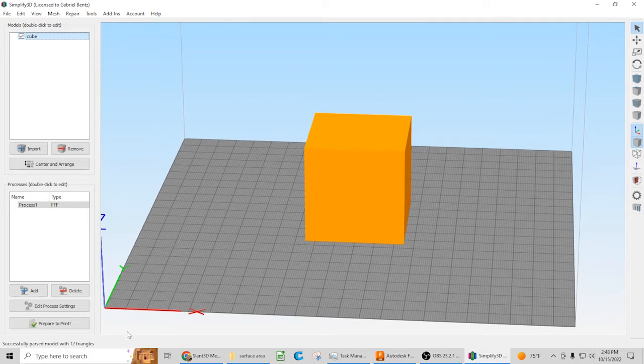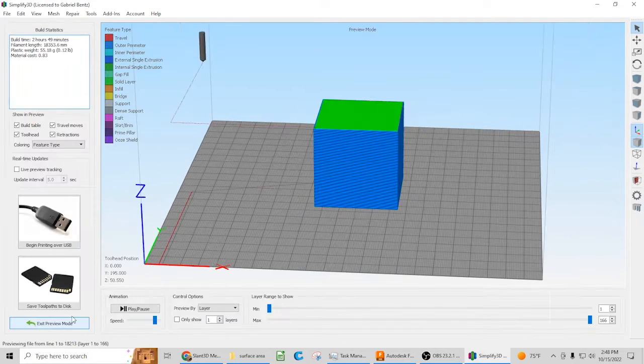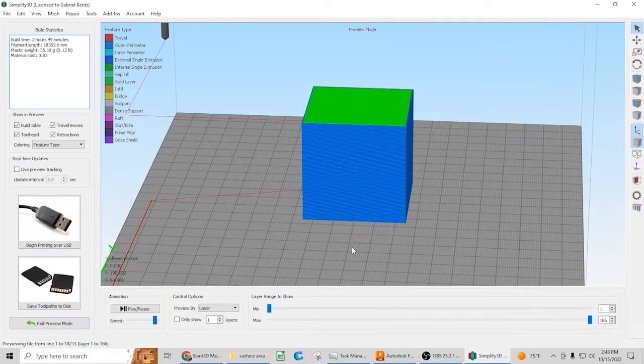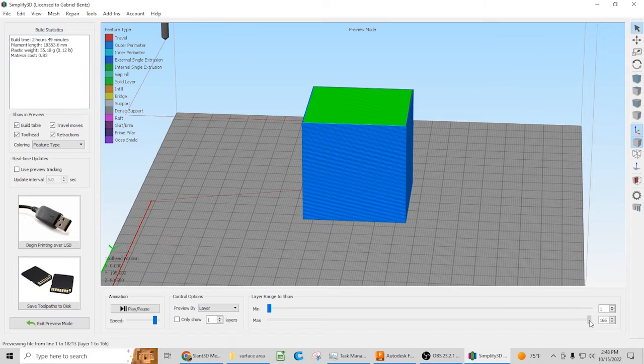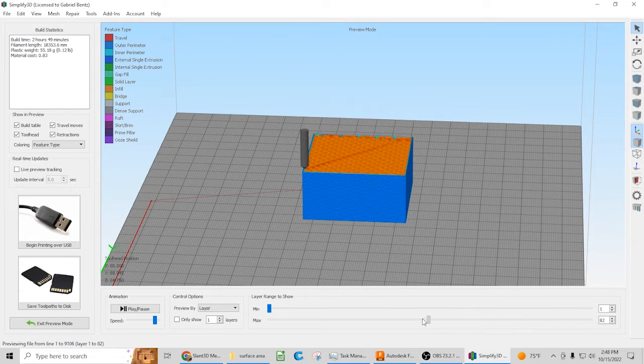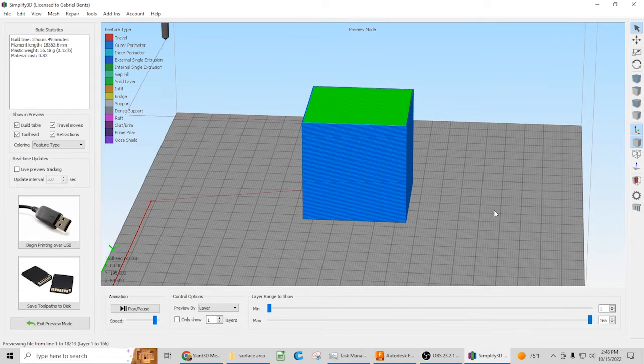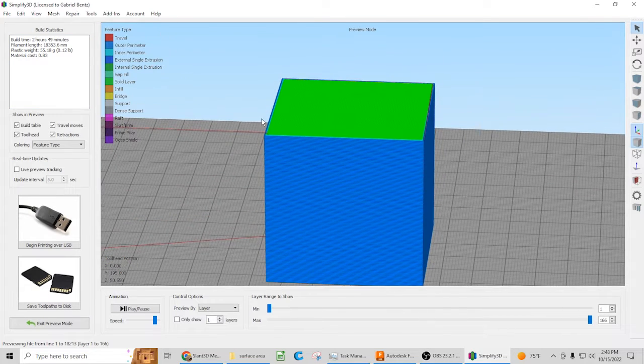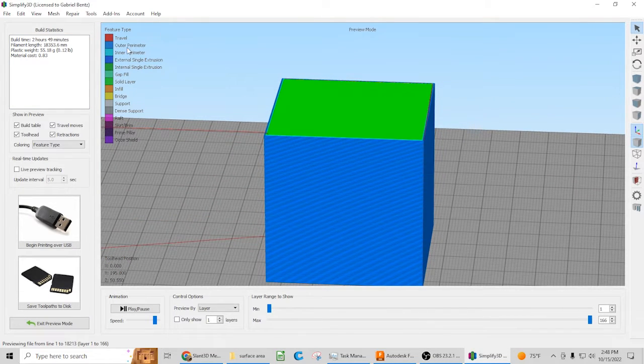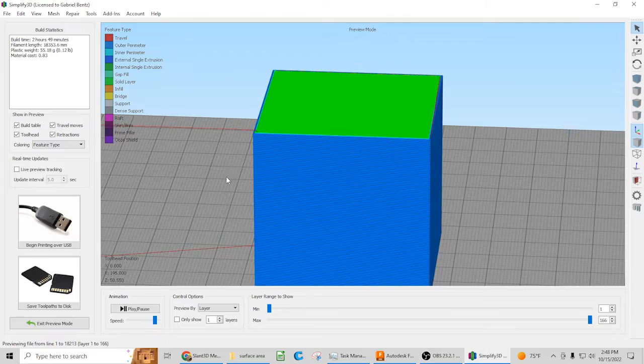So if you have a standard cube here, and we go ahead and slice it with just some generic settings, you have the infill, everything else. It takes about 2 hours and 49 minutes.